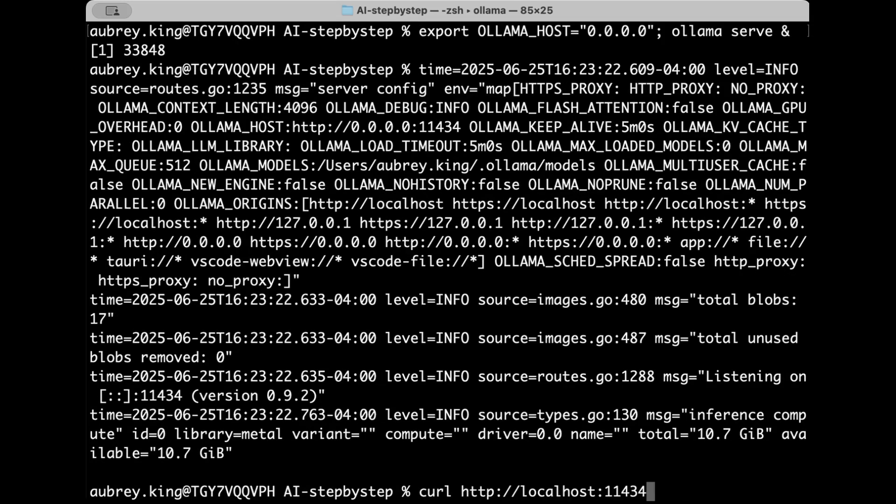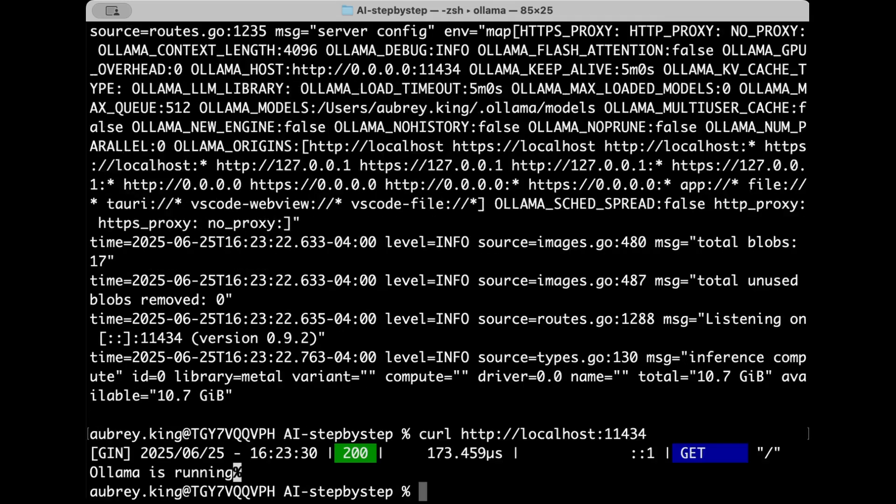So now if we do our curl, olama is in fact running. So we do have a running working instance of olama.